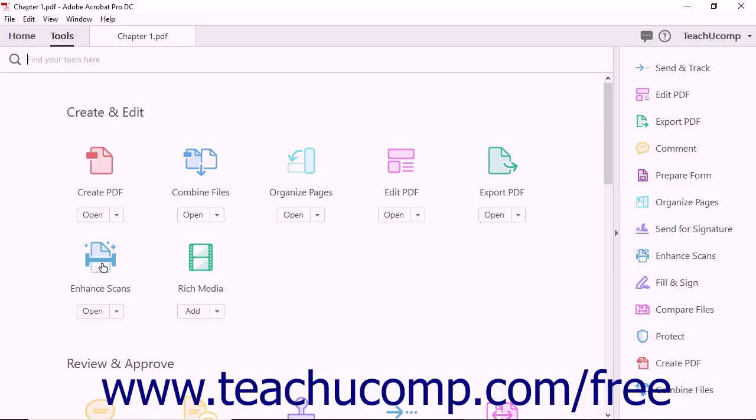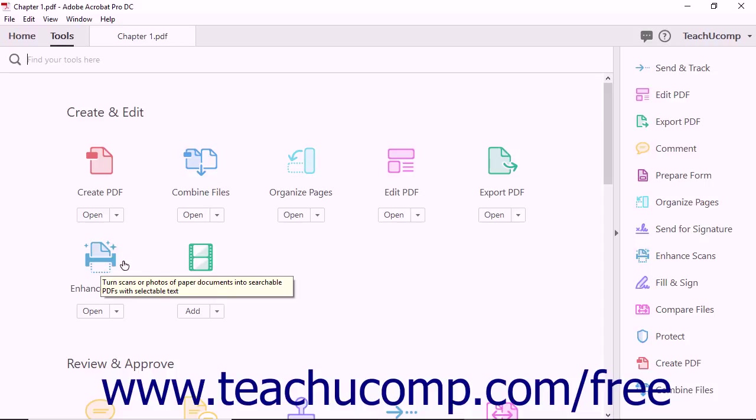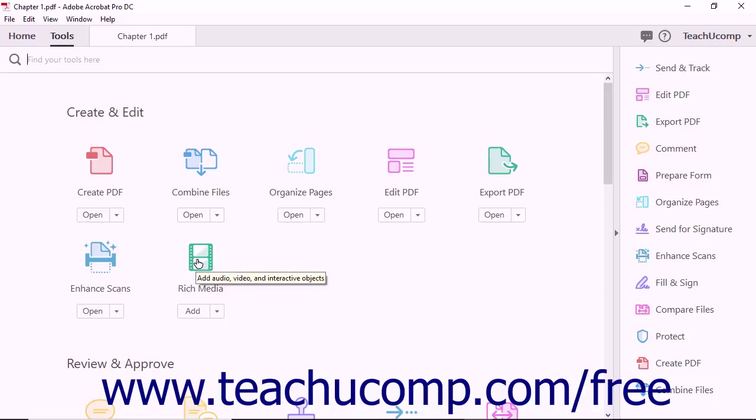The Enhance Scans tool lets you convert photos or scans of paper documents into smart documents with selectable and searchable text. The Rich Media tool lets you incorporate audio, video, and interactive objects into a PDF.